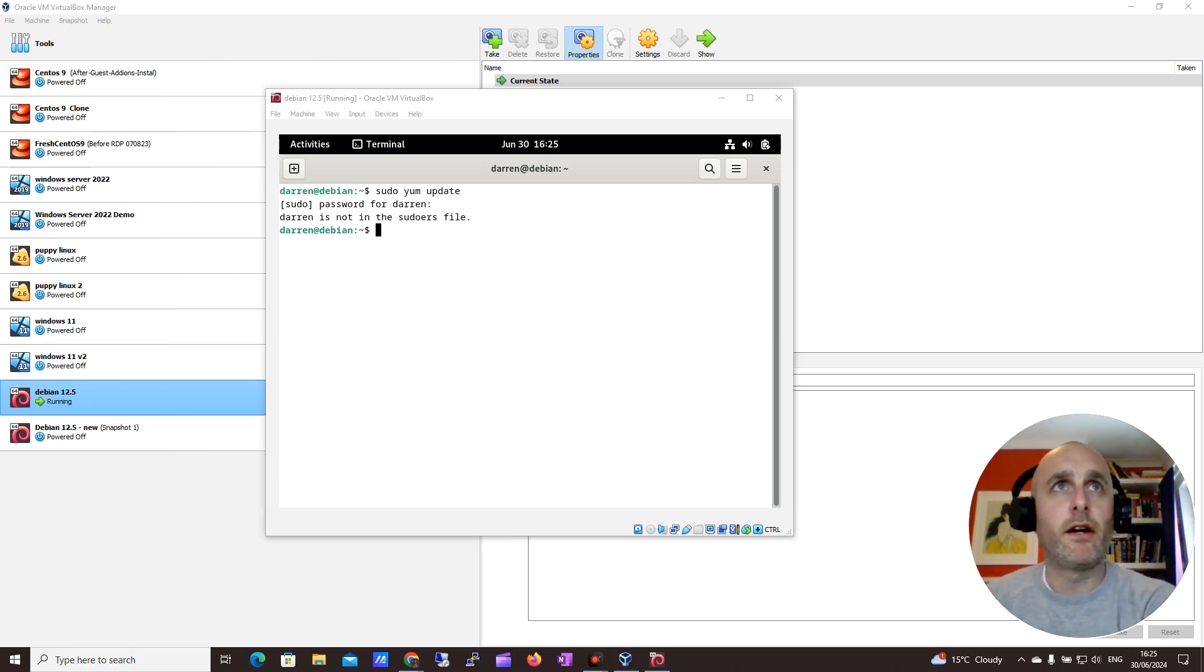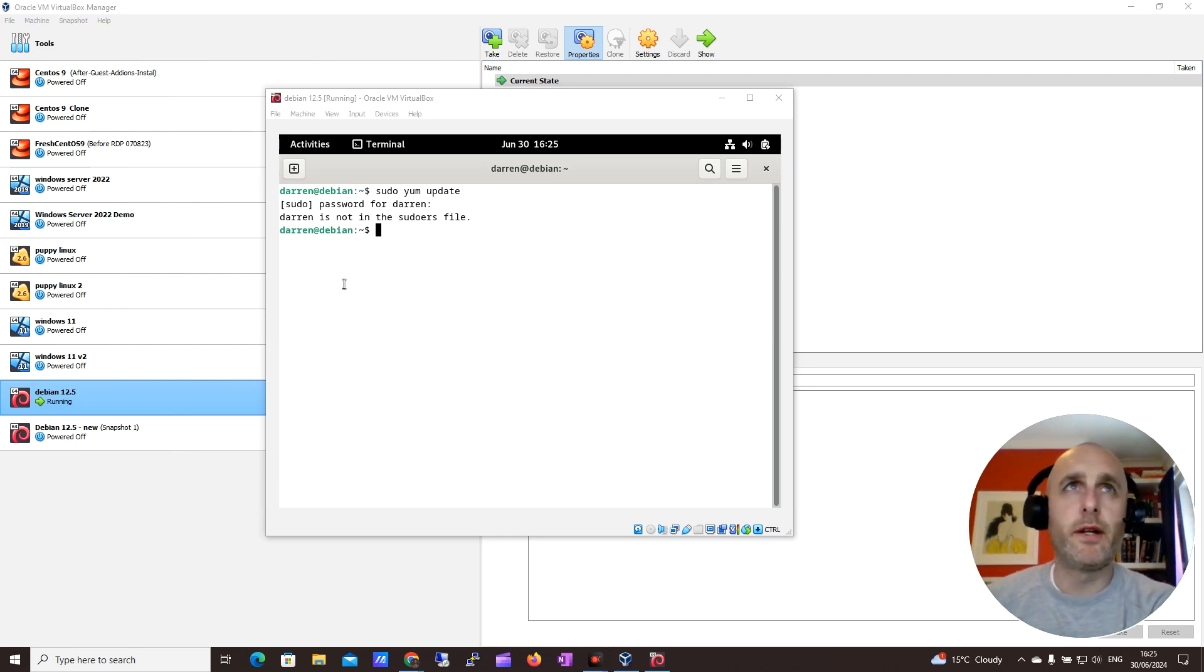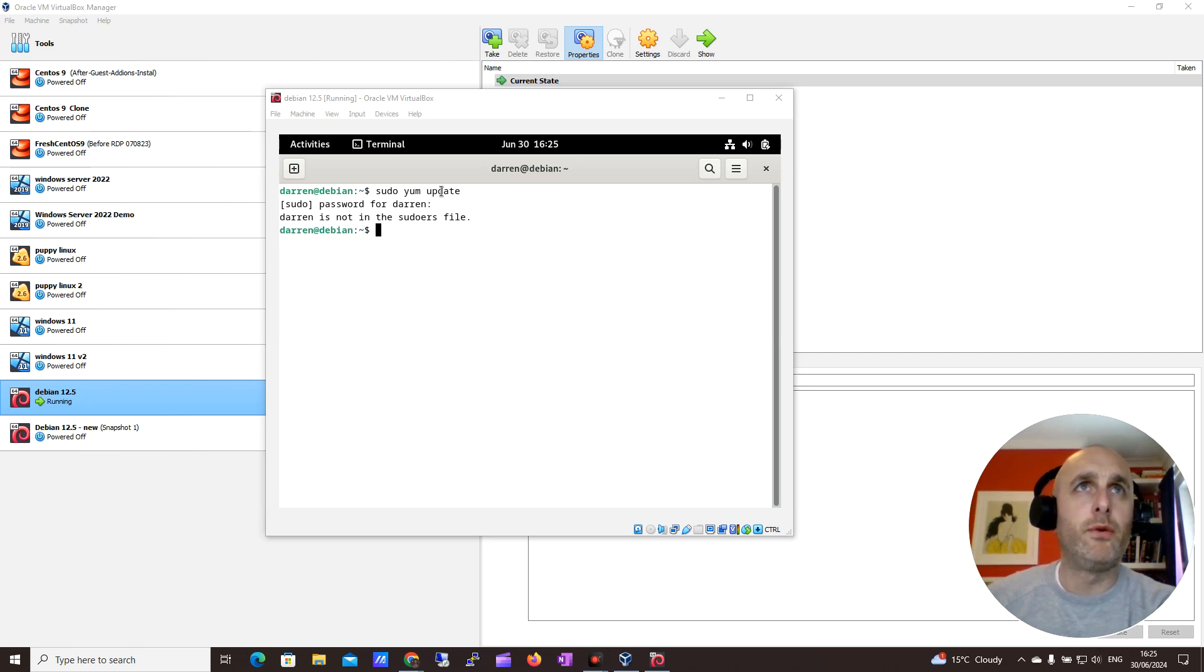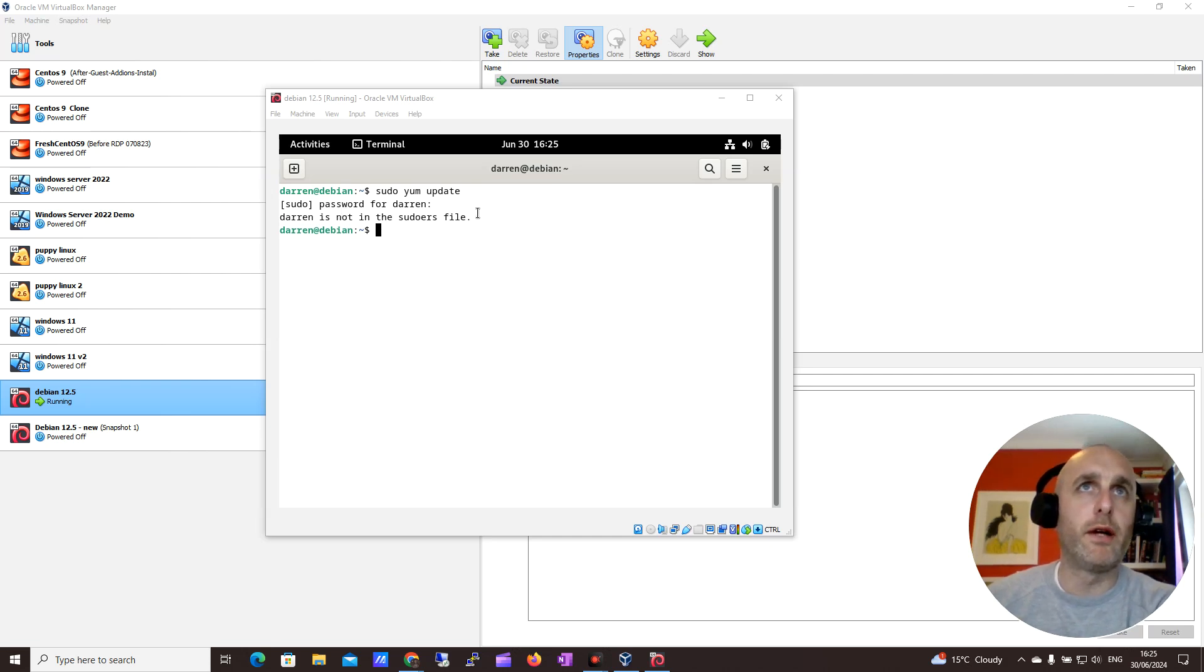Hey guys, this is Darren from Darren's Textorials. Really quick one here, I'm just going to show you on Debian how to add a user to make the user in the sudoers file.